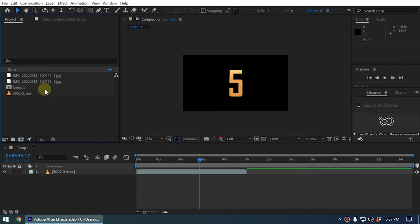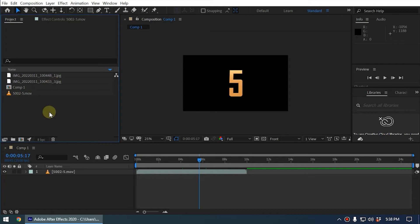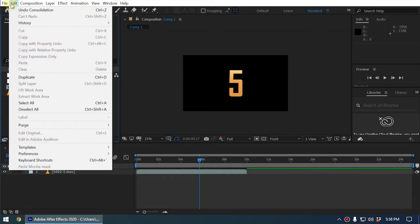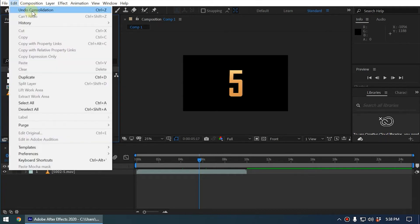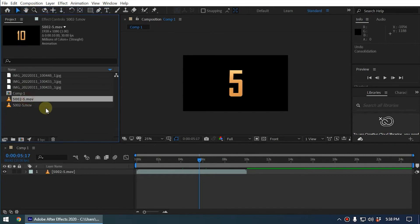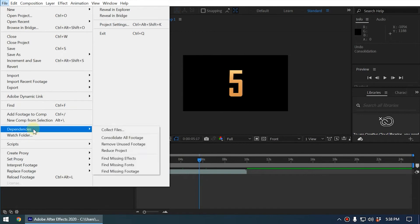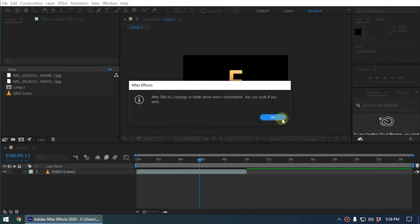Now you can see we have removed the duplicated media you saw previously. But if something happened wrong, you can undo this by going to Undo Consolidation and you can get back that duplicated file. We don't need that, we can consolidate using Dependencies, Consolidate All Footage.